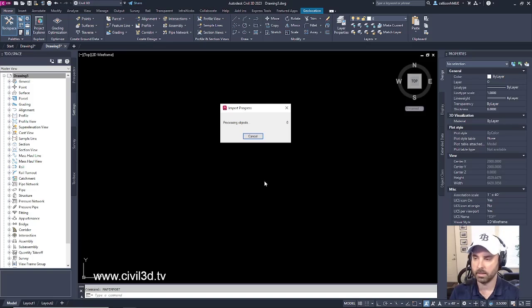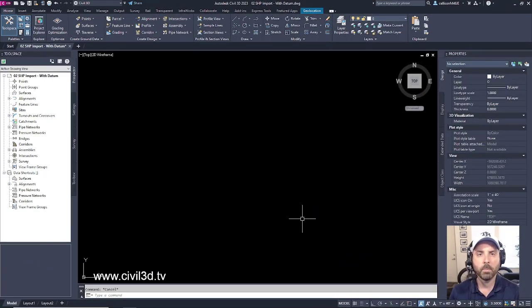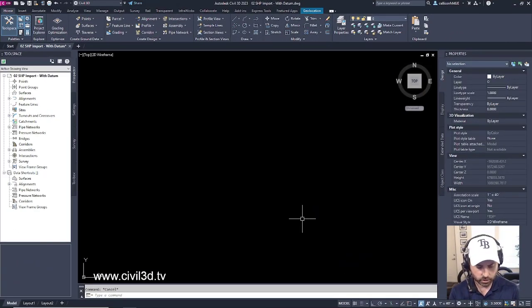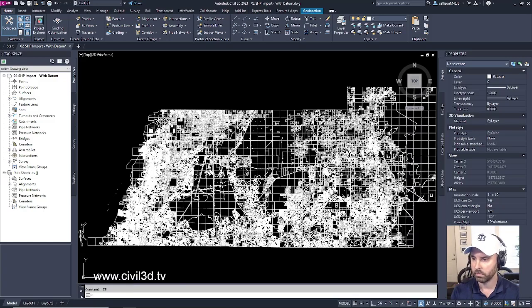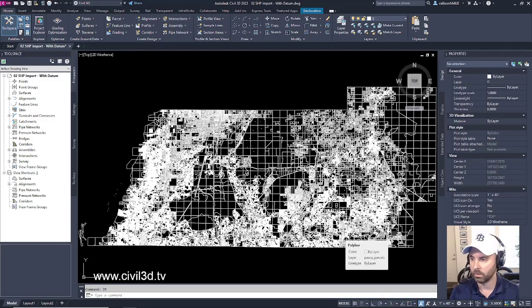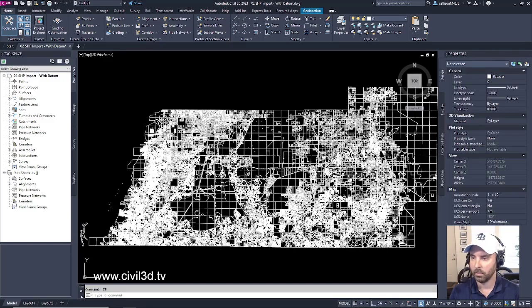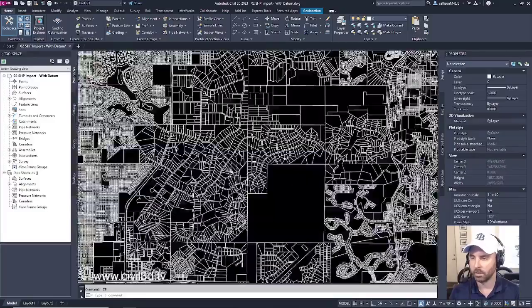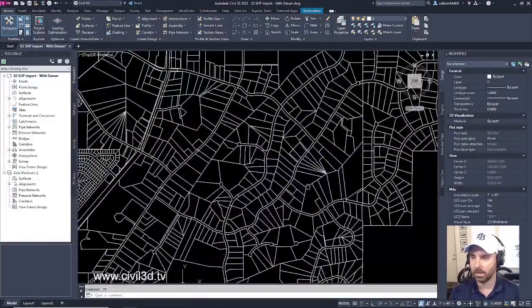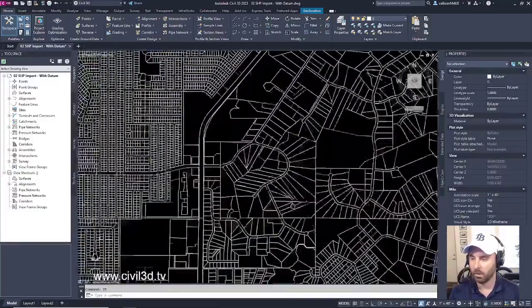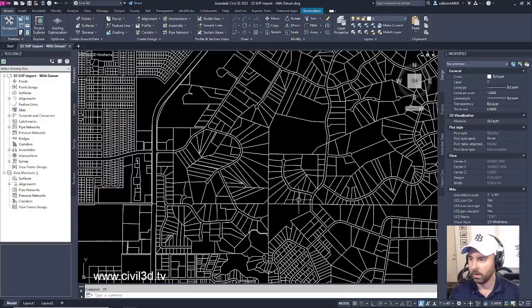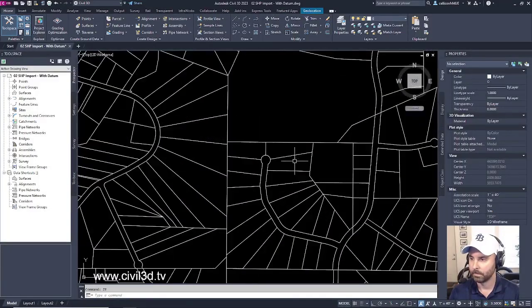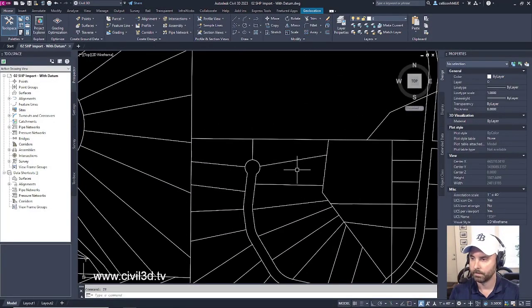So our map import has just finished processing. Let's go ahead and do a zoom extents, or ZE, to check out the results. Oh, look at that! We've got the entire county right here. No wonder processing took so long. If we zoom in to some of these areas, we have all of our parcel lines within our county. Zoom in even further.